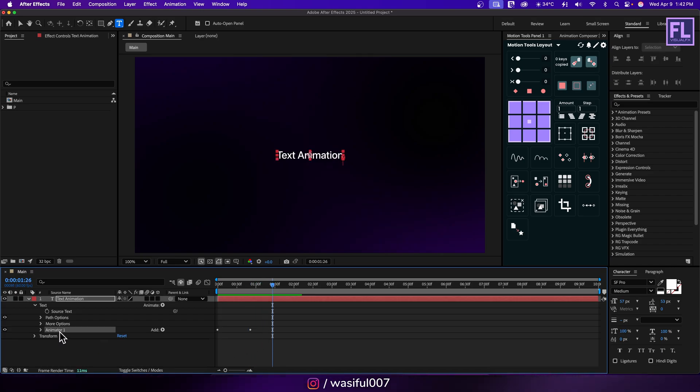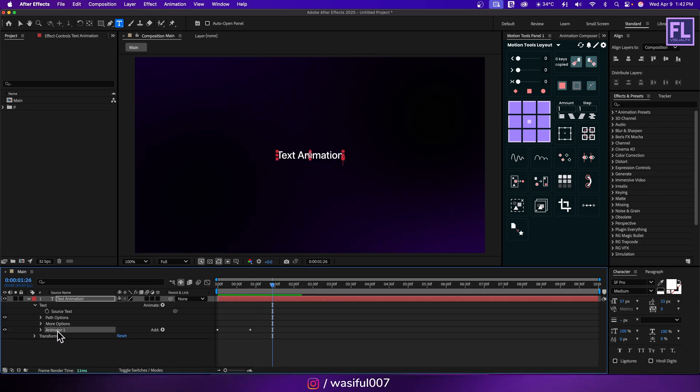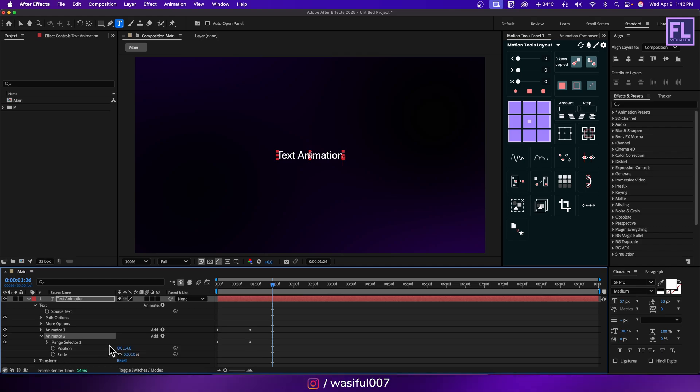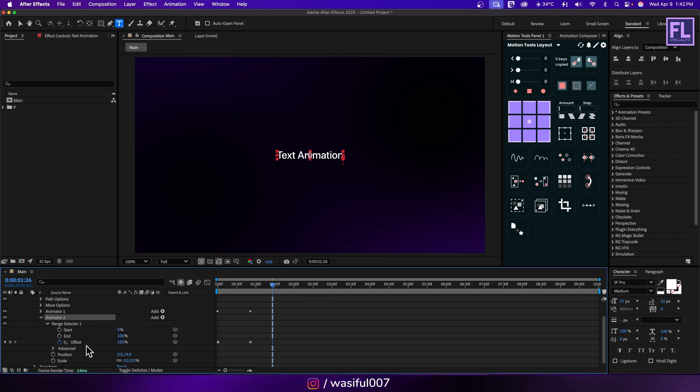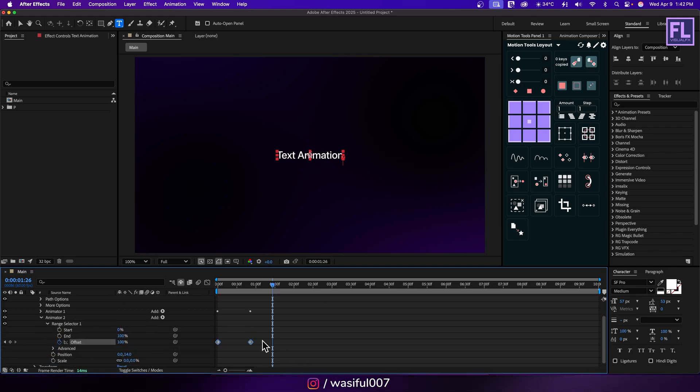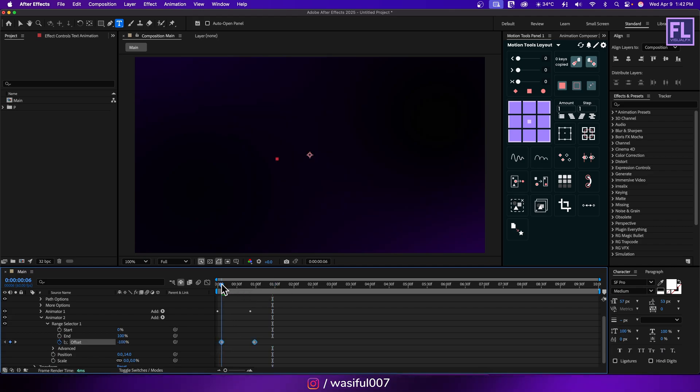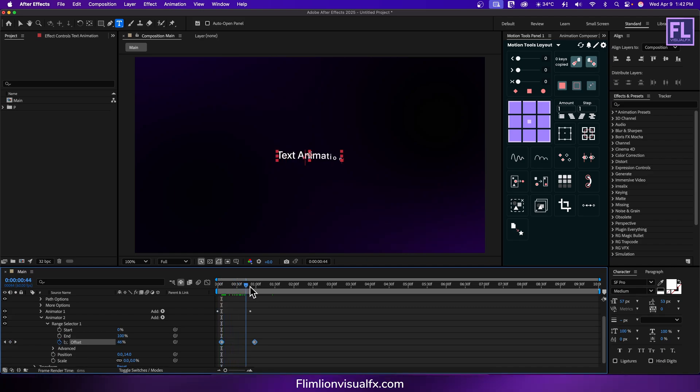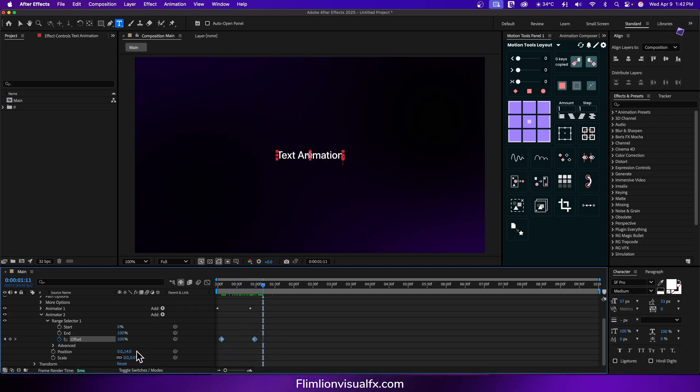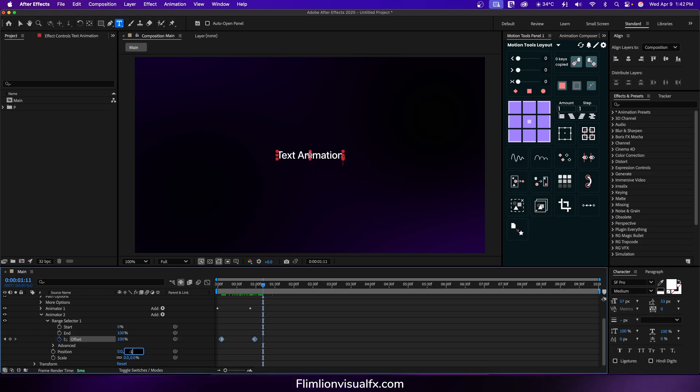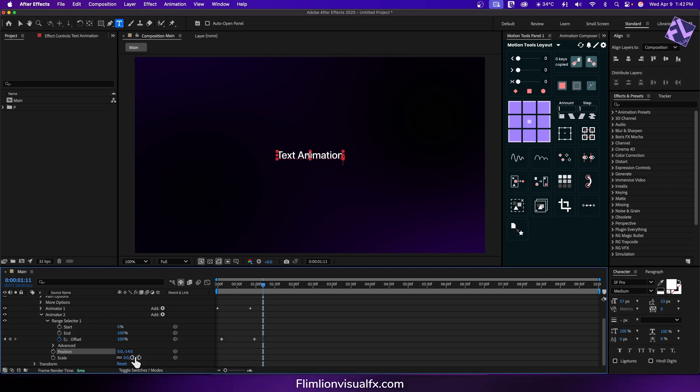Okay now select this animator 1, then press Ctrl plus D or Command plus D. Now go to range selector, then select this offset keyframes, then move it around 6 frames forward. And then change this value to minus 14 and scale value set it to 100.